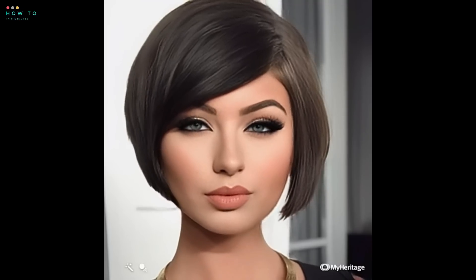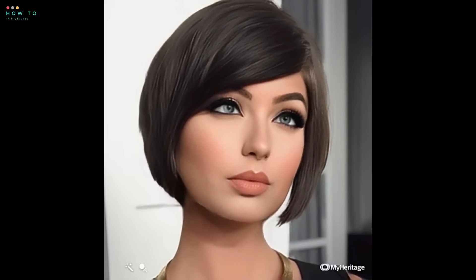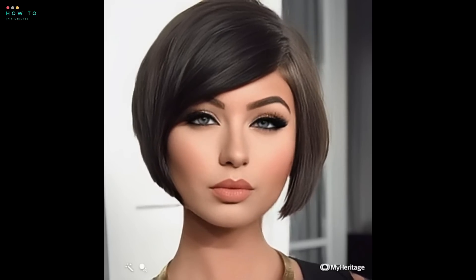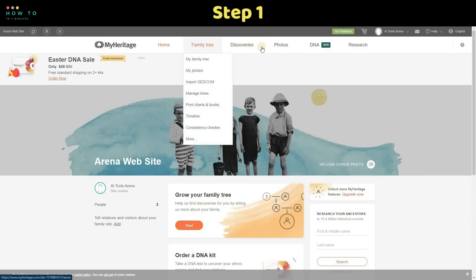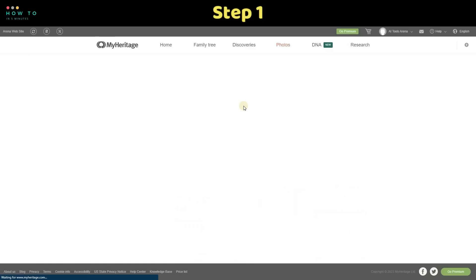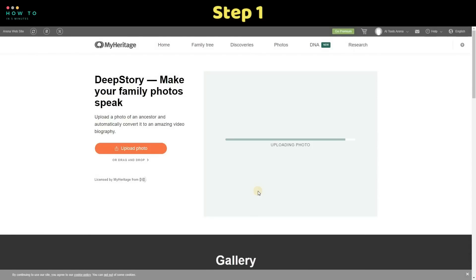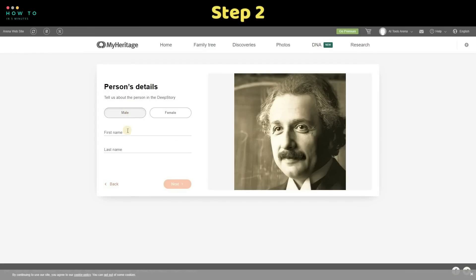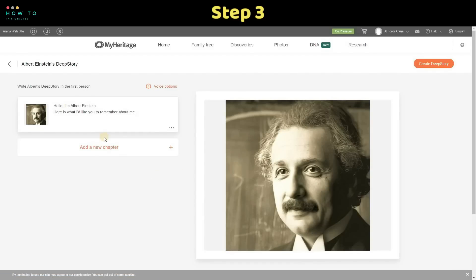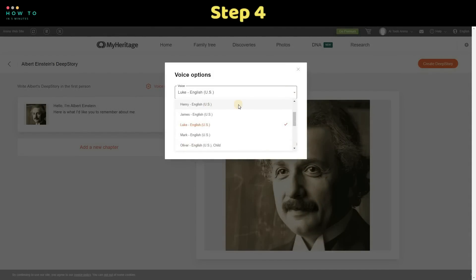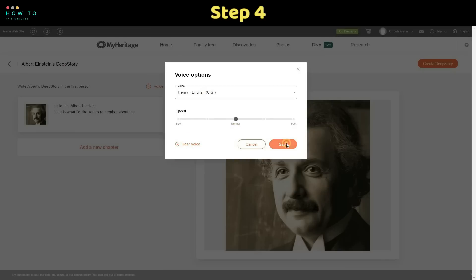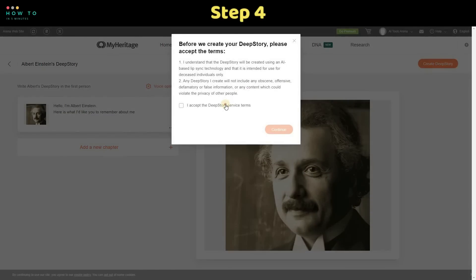Here is the AI video animation result. Now let's try their AI video generator. Step 1: Open Deep Story AI from the Photos menu and select the Deep Story option. Click Upload Photo and select your image. Step 2: Fill in the person's detail information and click Next. Step 3: Enter your text or use the default text. Step 4: Select the Voice option to change voice accent and language. After everything is set, click the Create Deep Story button and wait for the process to complete.